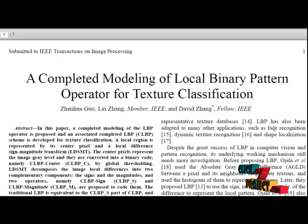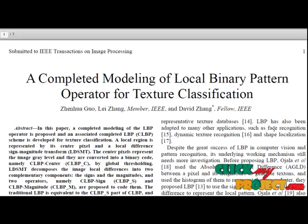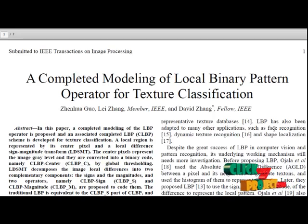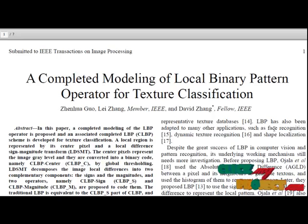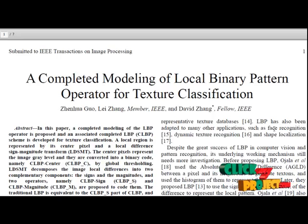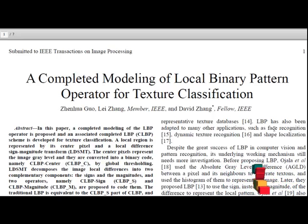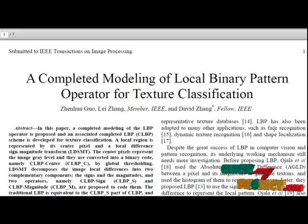The center pixel is simply coded by a binary code after global thresholding and the binary map is named as CLBP_C. The LDSMT decomposes the image local structure into two complementary components.